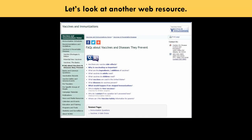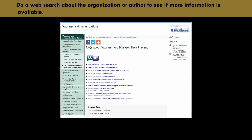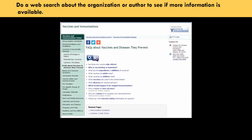Let's look at another web resource. Is there an About Us link or Contact Us spot that allows the reader to see more about the source of information included on the website? Yes, the information included is the name of the agency, CDC, the physical address, phone numbers, and email. This information provides credibility to the website. Do a web search about the organization or author to see if more information is available.